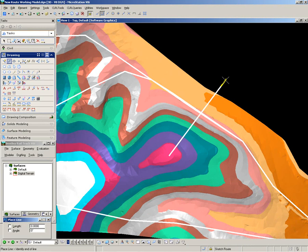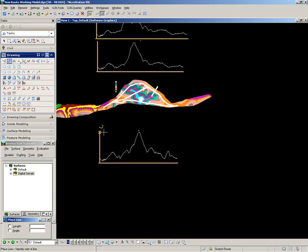I now want to look at the slopes through this area. You may recall from the slope analysis, there were steep slopes indicated here.